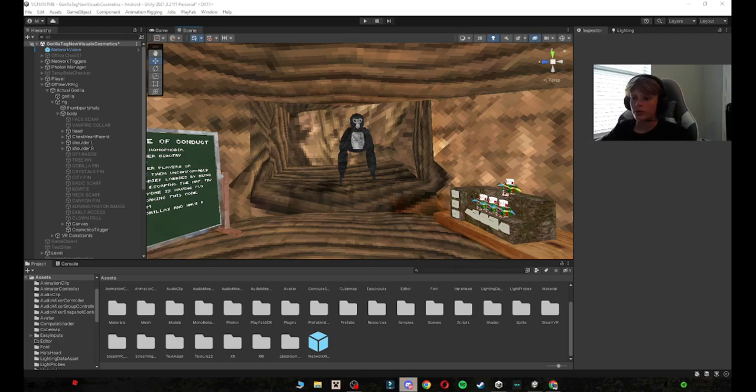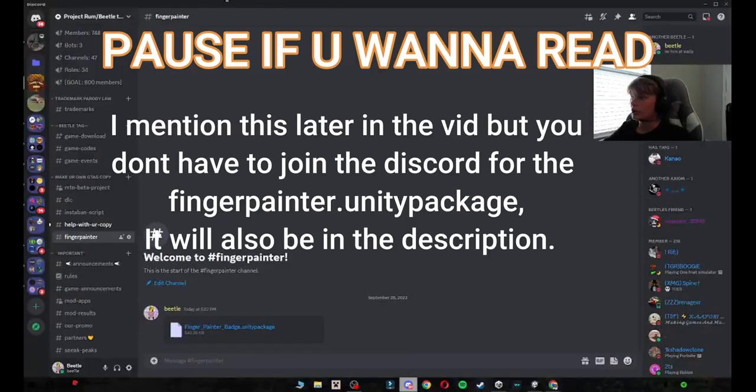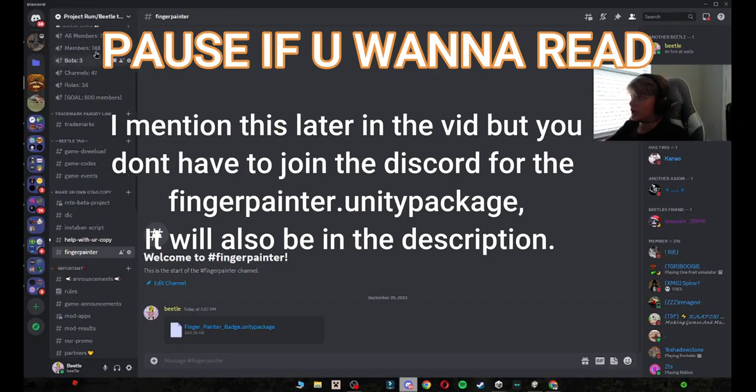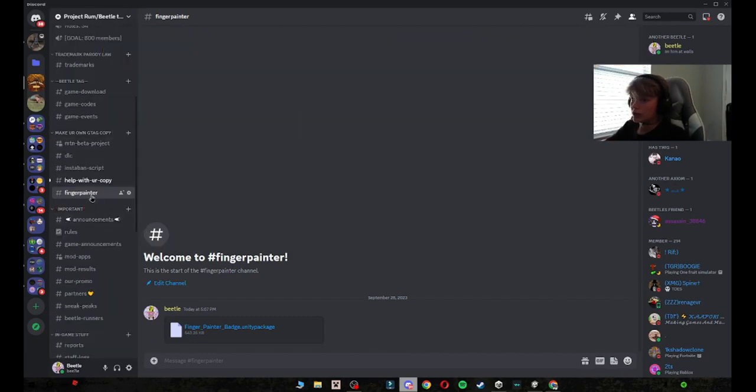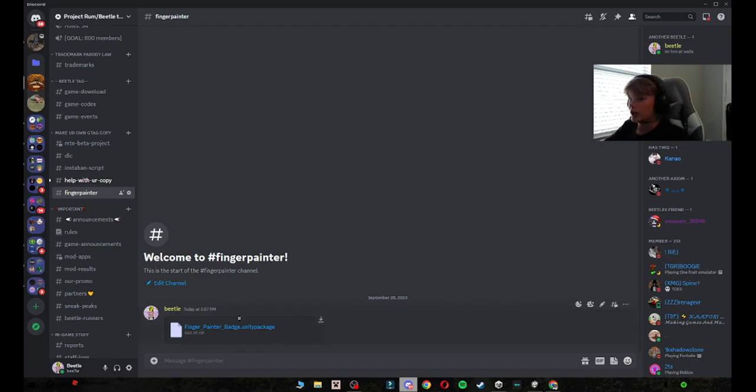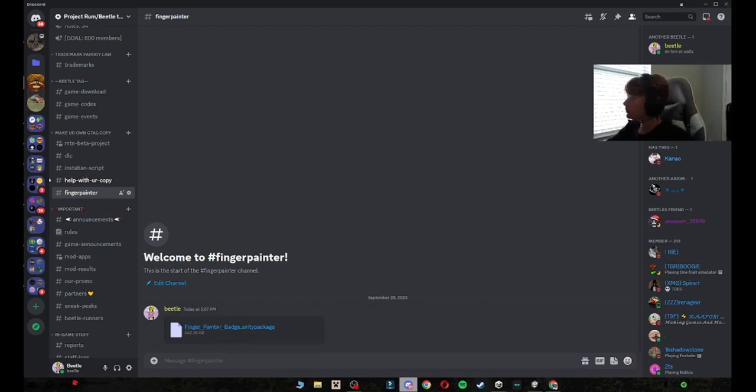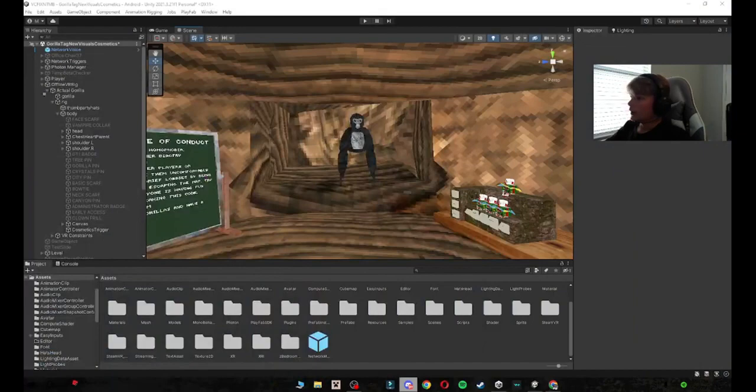So without further ado, let's just get right into it. First off, what you want to do is join my Discord server, and then in here you want to scroll down until you see fingerpainter badge or fingerpainter, and you just want to download this fingerpainter.unity package.